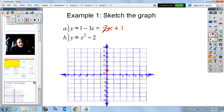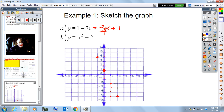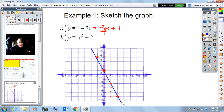We have a slope of negative 3 over 1 — so down 3, over 1 — in both directions. We can give an idea of the line connecting through those points. So we get the picture as you make those lines through.